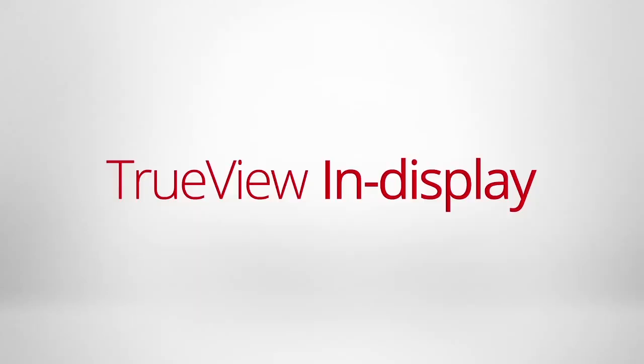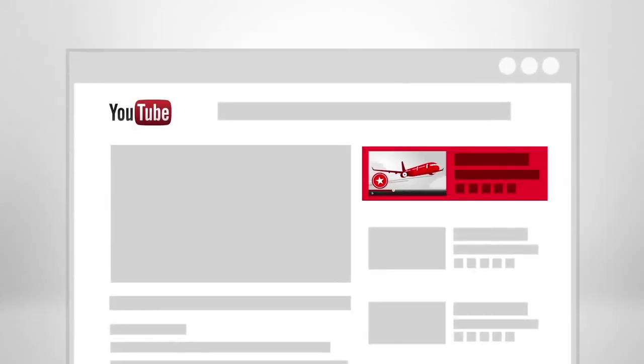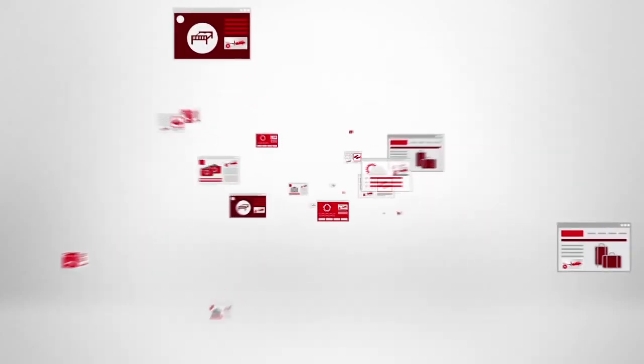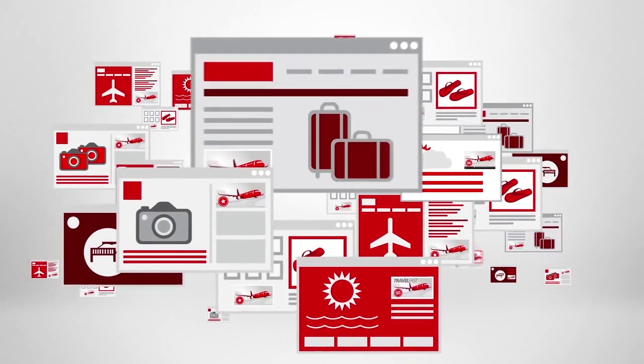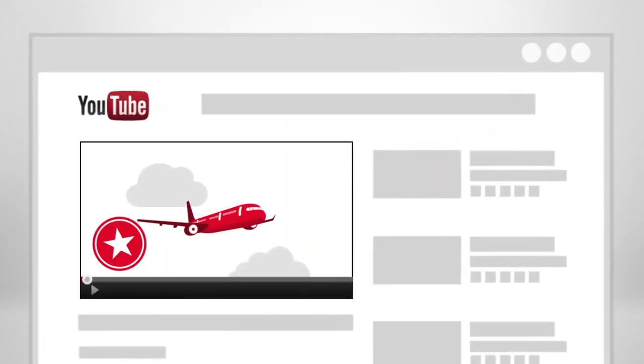In display ads show up alongside suggested videos on YouTube or websites across the Google Display Network. They work a lot like search ads, and viewers are by default taken to your channel to watch your video.